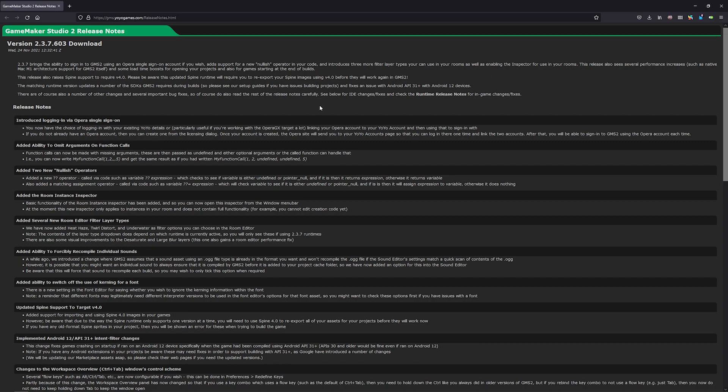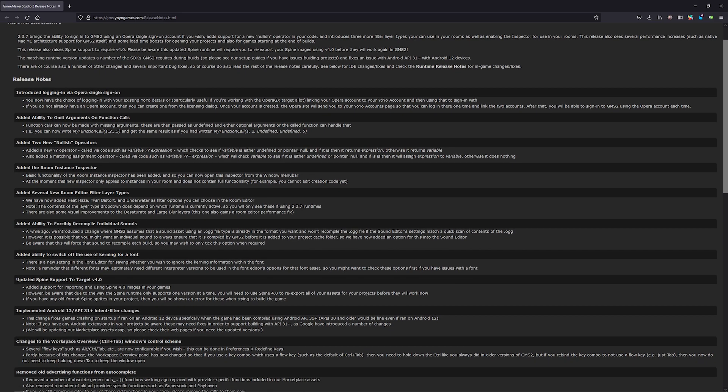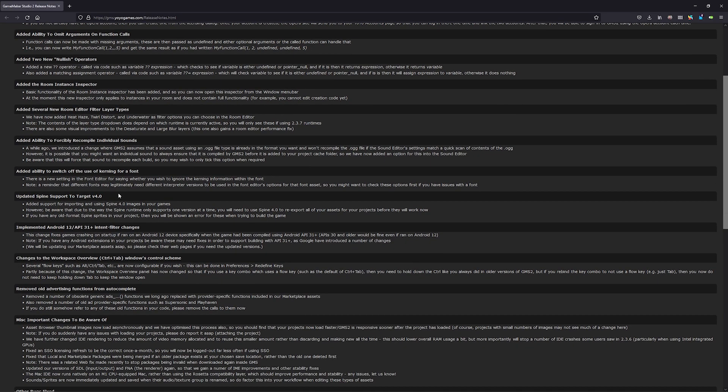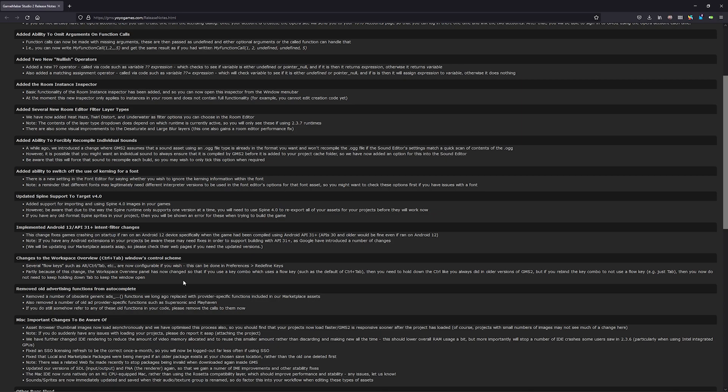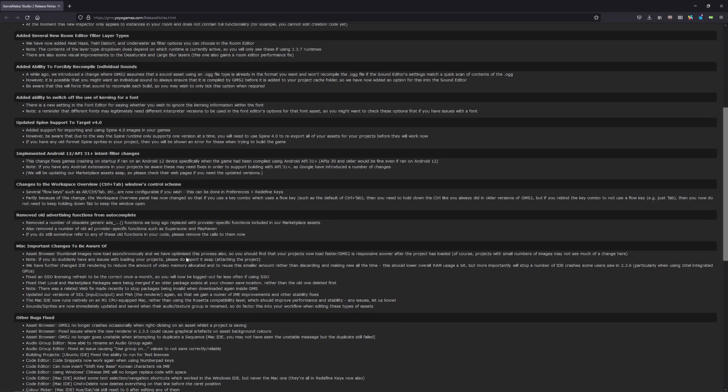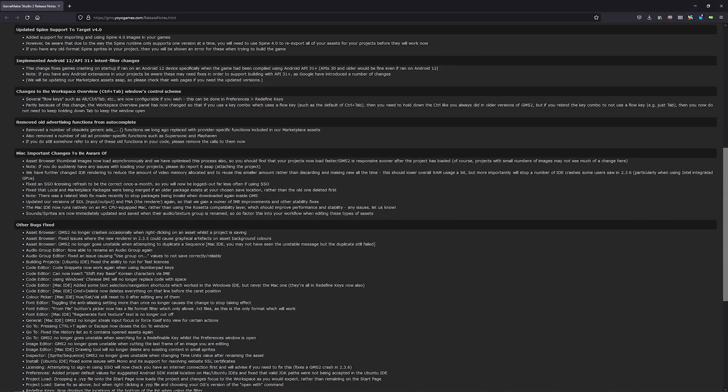Then there's also just a lot of bug fixes and a few other things as well. They've got redefinable keys for working in the workspace, which is pretty nice. So now you can redefine what all of those shortcut keys do. You can customize them yourself.